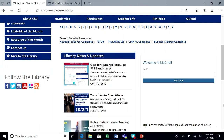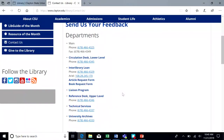Now that's just an overview. If you have any more specific questions, you can use our lib chat function on the bottom right corner of our main webpage at clayton.edu/library. You can also give us a call at the reference desk at 678-466-4346.